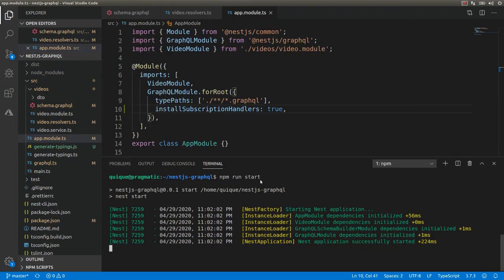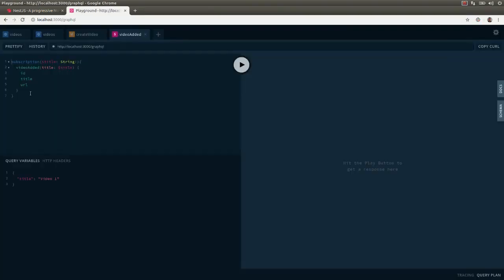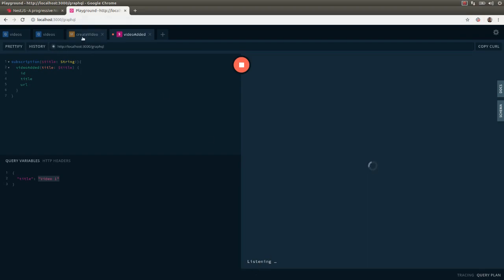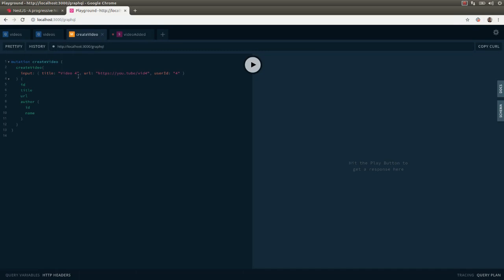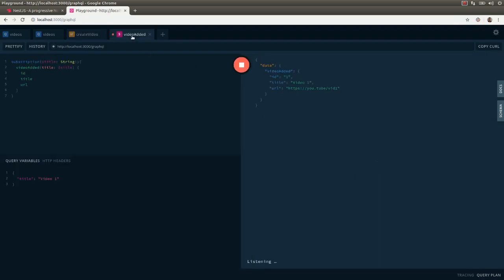Now let's try this in the playground. I want to refresh this — here I have a subscription where I'm receiving the title variable that I'm passing as part of the query variables. Every time a new video is created with the title 'video one' I'm going to receive a push notification here. I'll run this and we're going to see that it starts listening for push notifications. If I go and run this mutation to create a new video — assigning video one, user one, and a URL — we're going to see that we get the push notification with the video data.